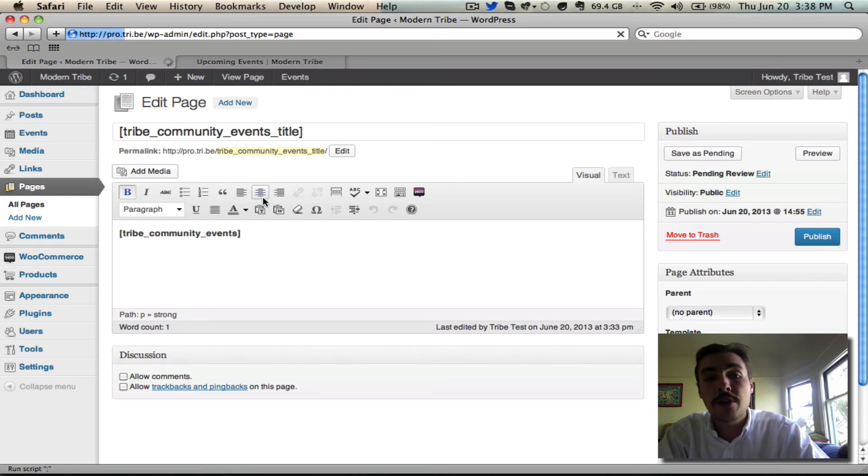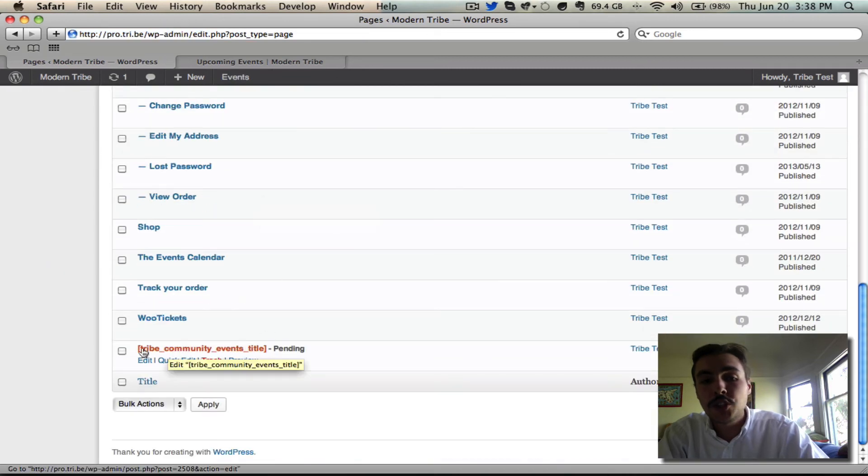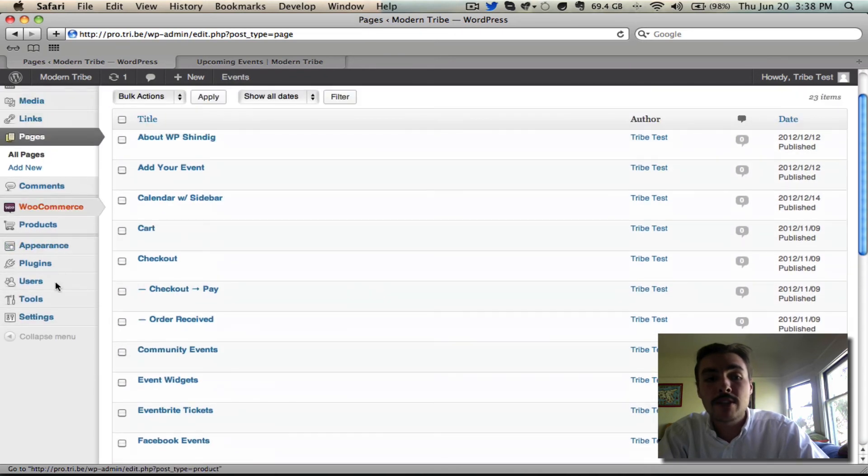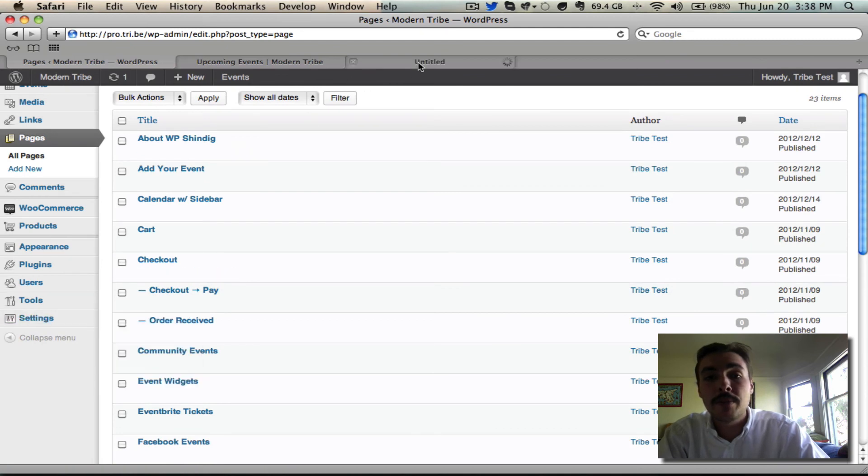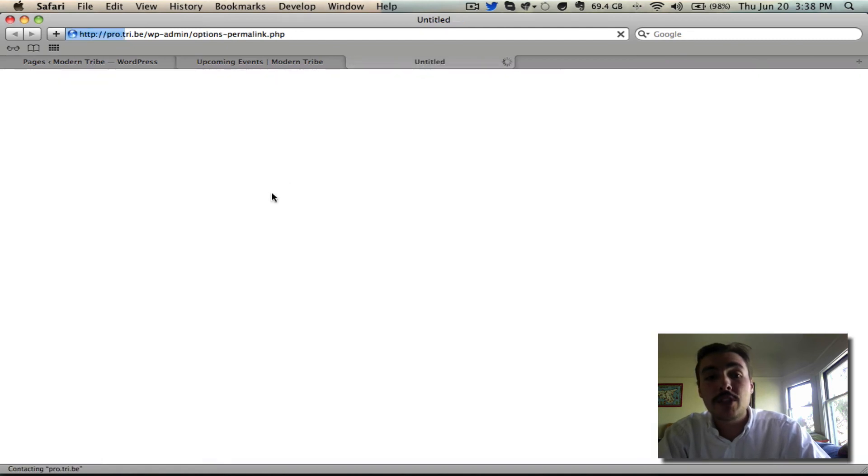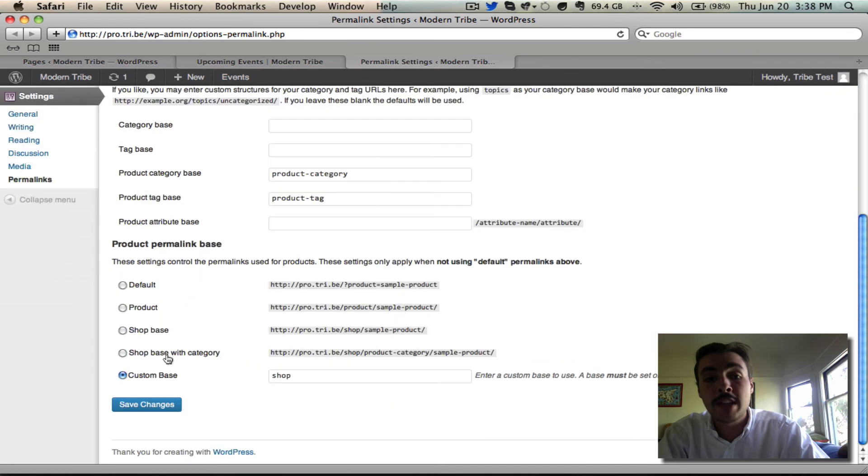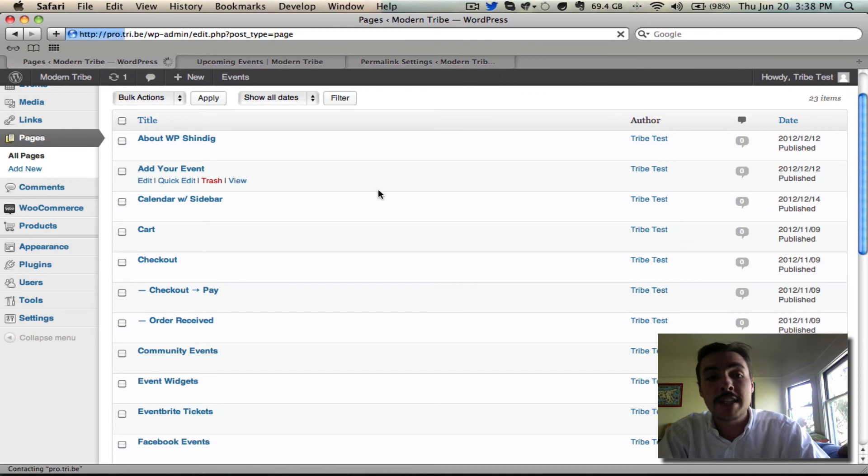As it appears in the broader pages list the title shows as just that shortcode but now watch what happens when I change the permalink structure. I'm going to go over to permalinks, I'm going to turn off our nice pretty permalinks and just go back to the default layout. I'm going to save my changes and I'm going to go refresh that pages list.